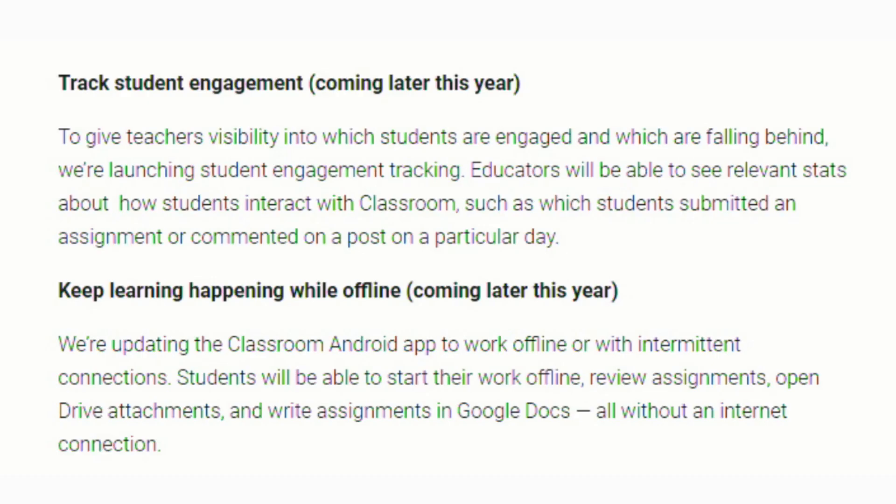Teachers will also have the ability to see more relevant stats about the students, to see which ones are interacting with classrooms. So things like which students are submitting an assignment, which ones have commented on a particular post.